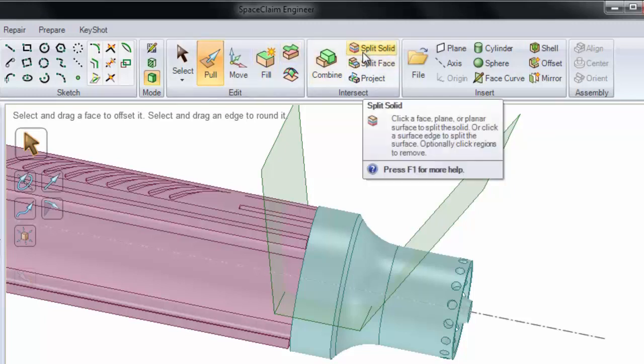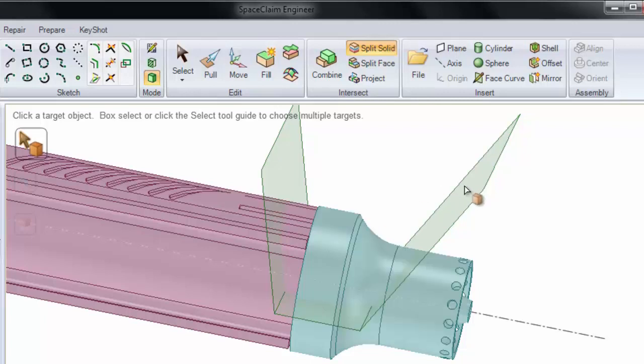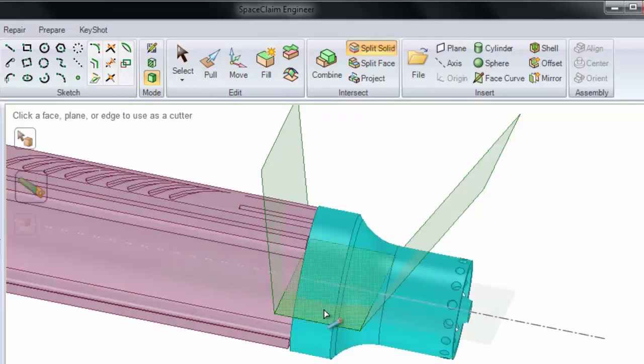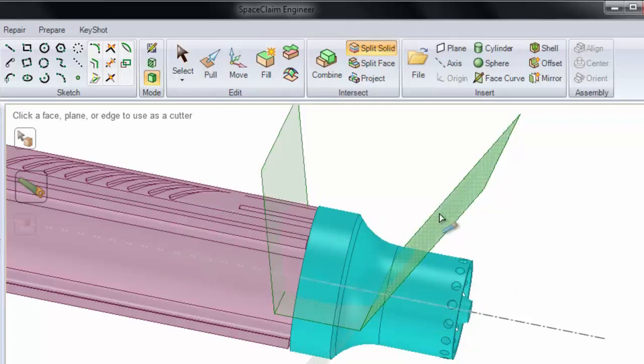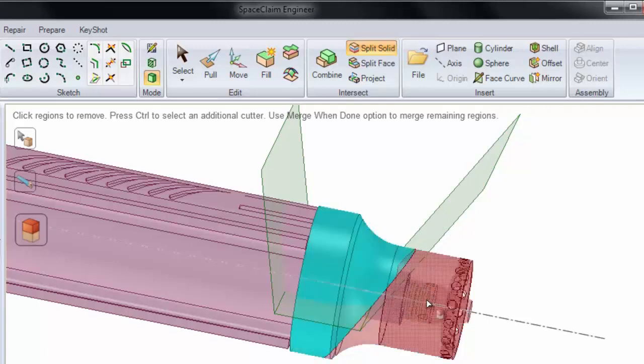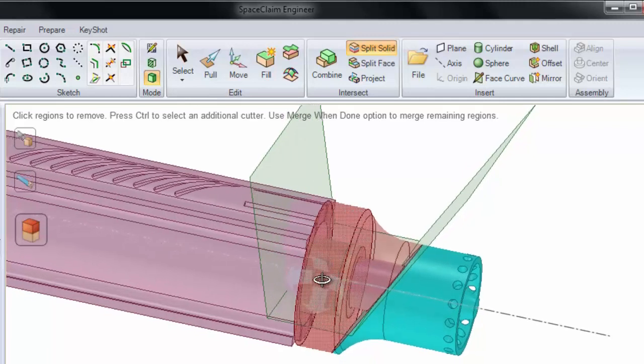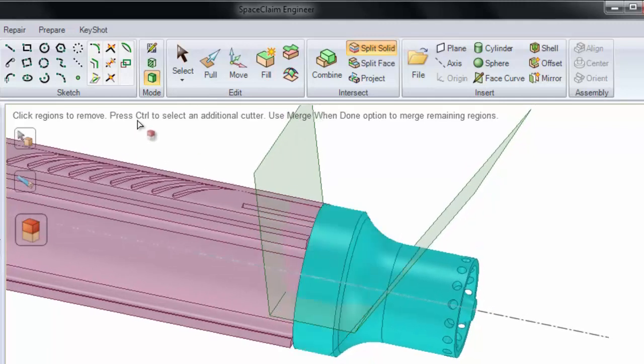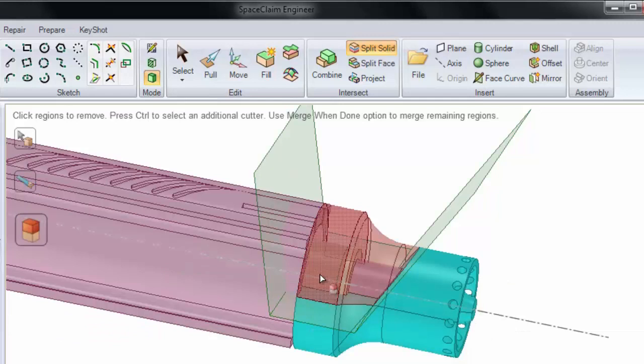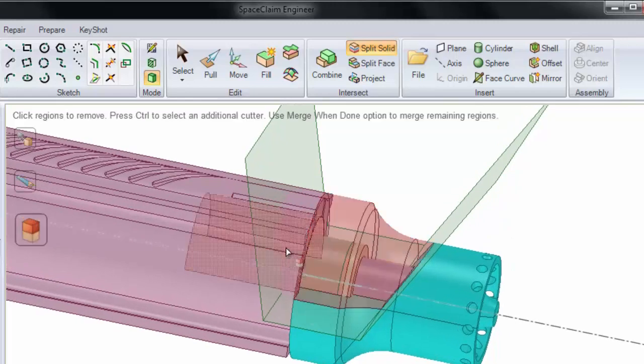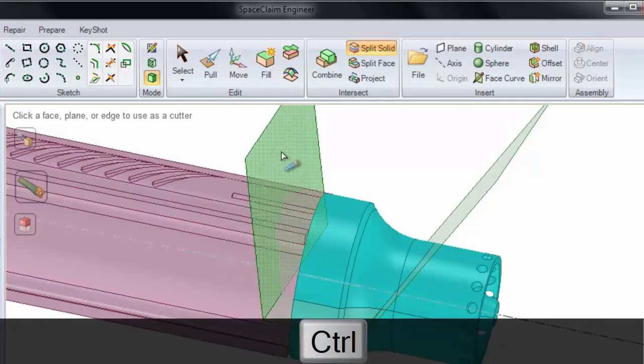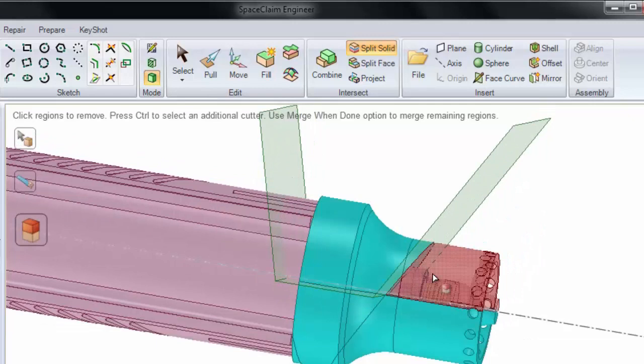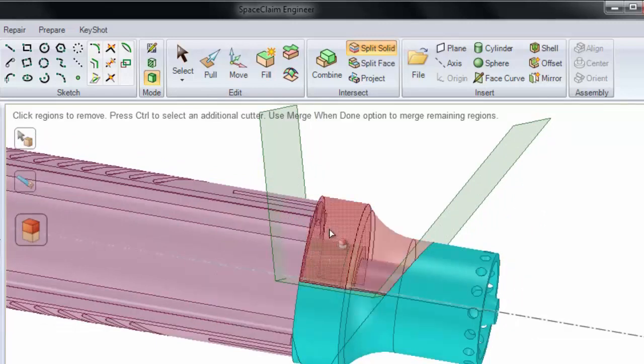So let's say I wanted to use Split Solid to cut this blue model by our surfaces. First, we'll click the target object, which is our blue solid. Next, notice it's letting me cut with one single face. If I choose this face to cut, it splits this solid into two pieces. If I wanted to split it with our other two faces, I would need to hold Ctrl to select an additional cutter. So if I hold Ctrl and select this second face, it cuts this solid into now four different sections. But I would still need to cut it a third time on this face. So if I hold Ctrl and select on our third face, now it's split into six different sections.